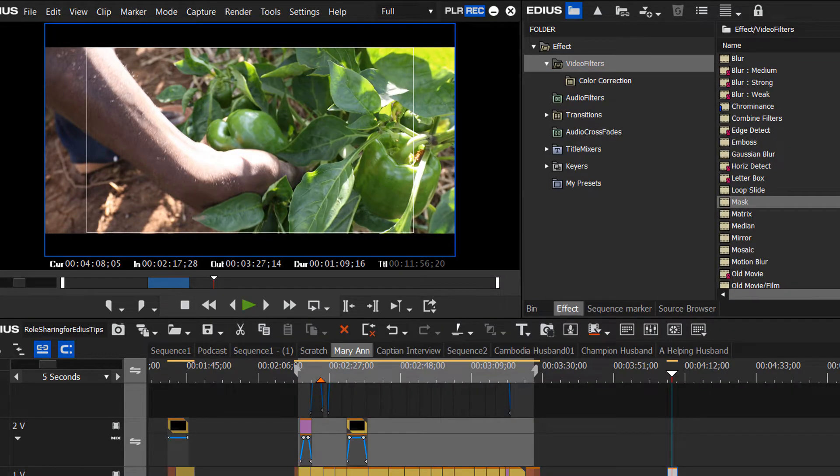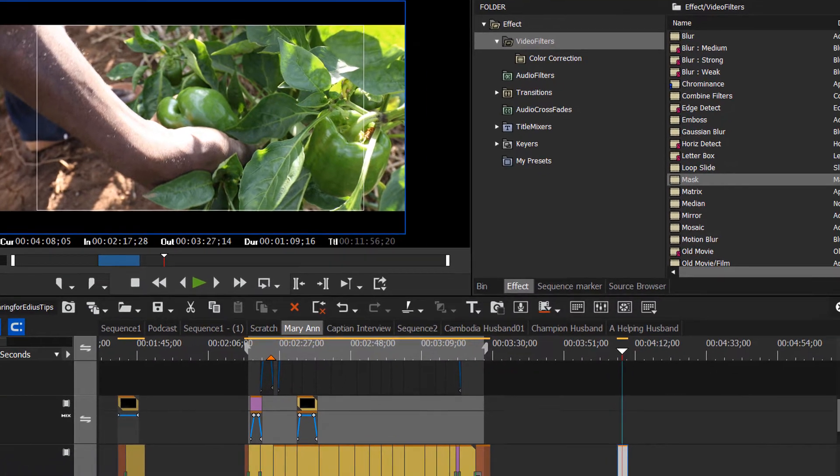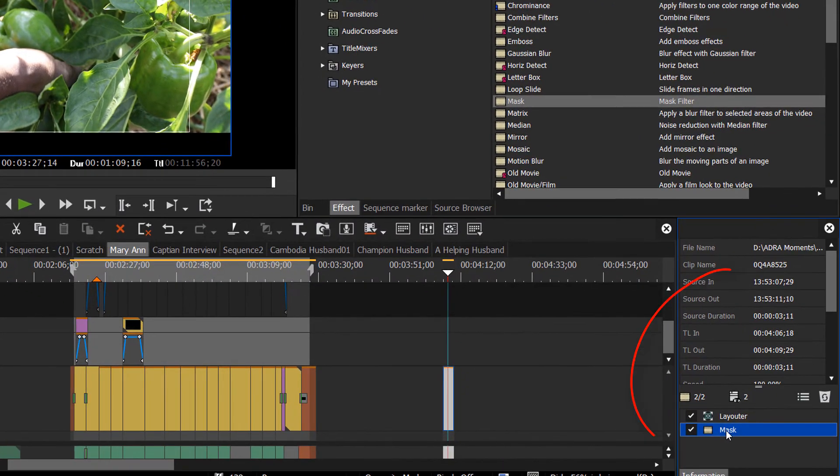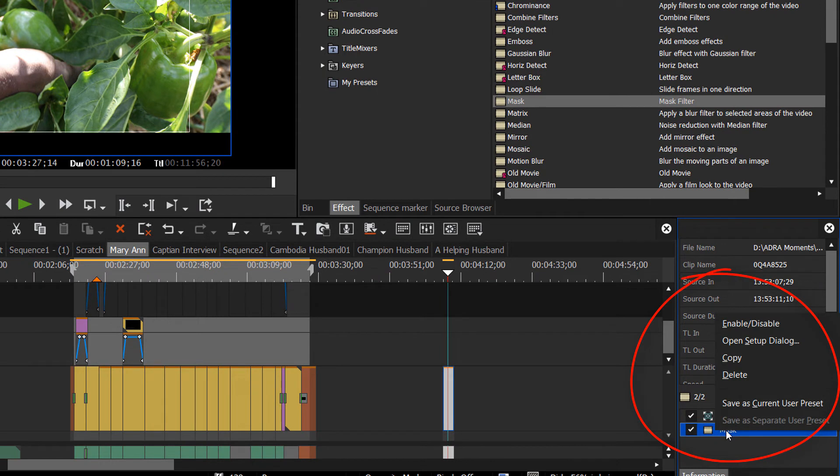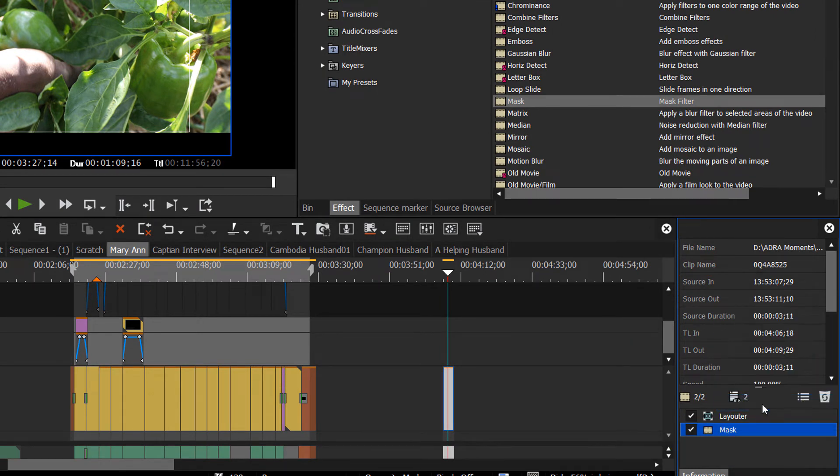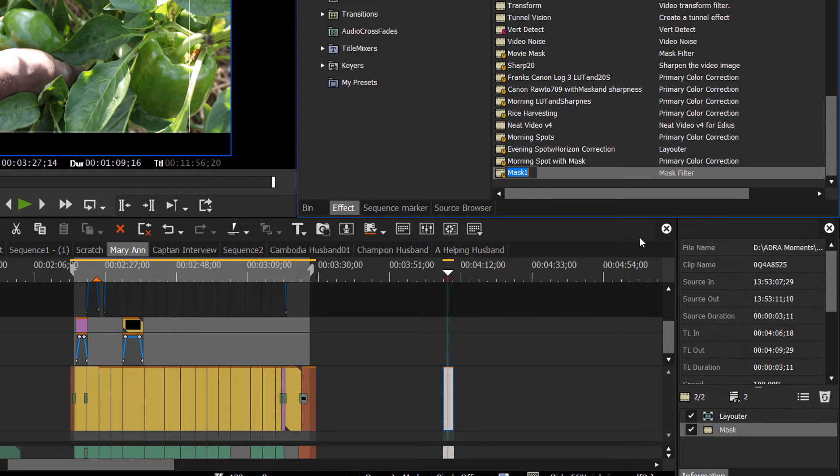But let's make a preset of that so that we don't have to draw this mask for every clip. Let's right click on that mask and save as a current user preset. And let's call it something like movie mask. All right.